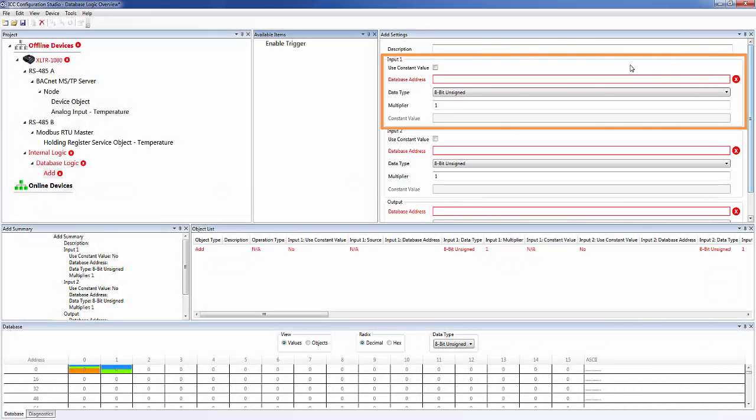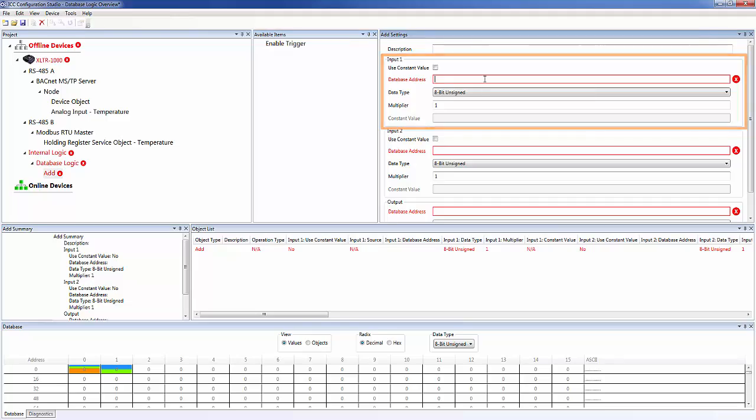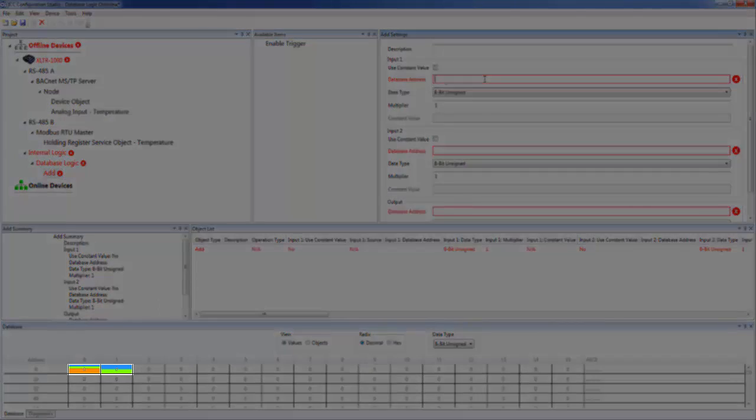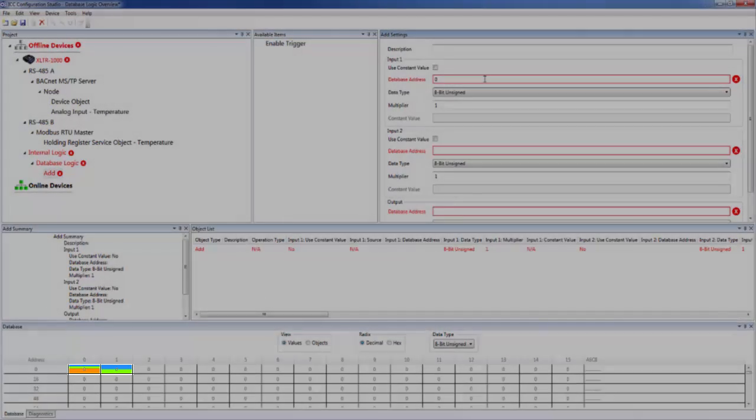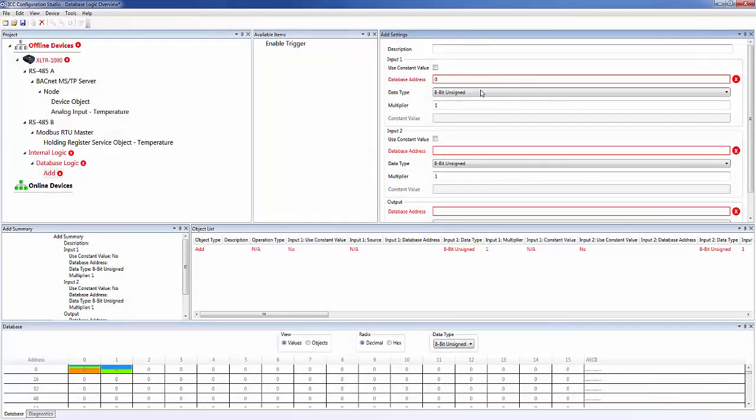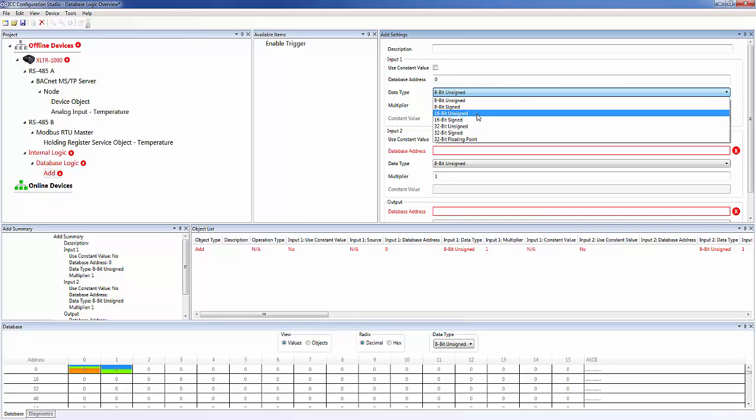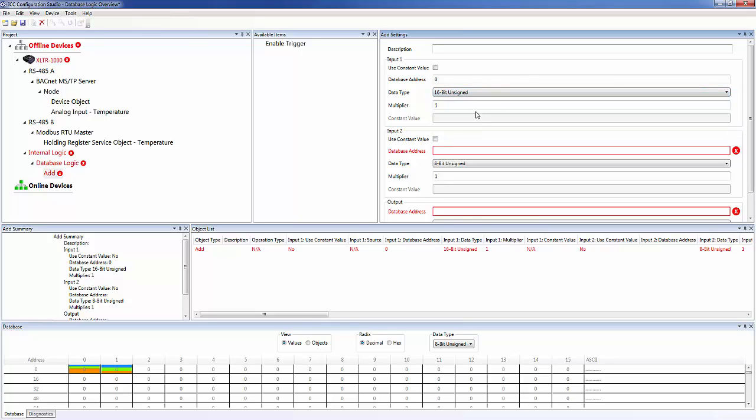For input one, we want to use the temperature read from our Modbus device, which is stored at database address zero. Because this is a Modbus register, the data type is 16-bit unsigned. Now we can enter the multiplier we wish to scale this database value by before performing the add operation.